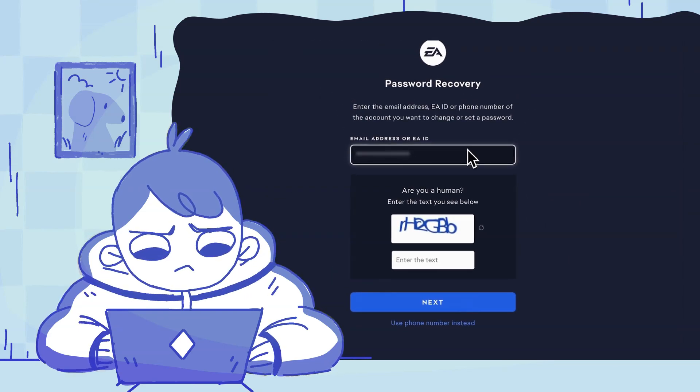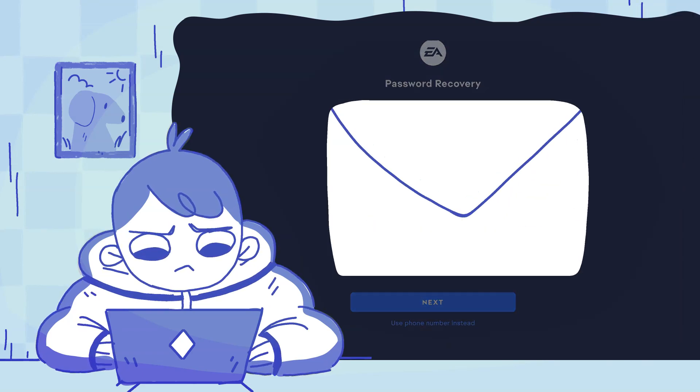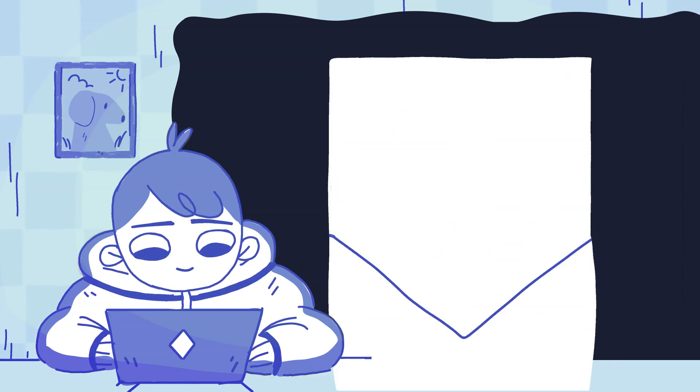Next, enter your email or EA ID. Then check your email for a link to create a new password and follow the instructions.